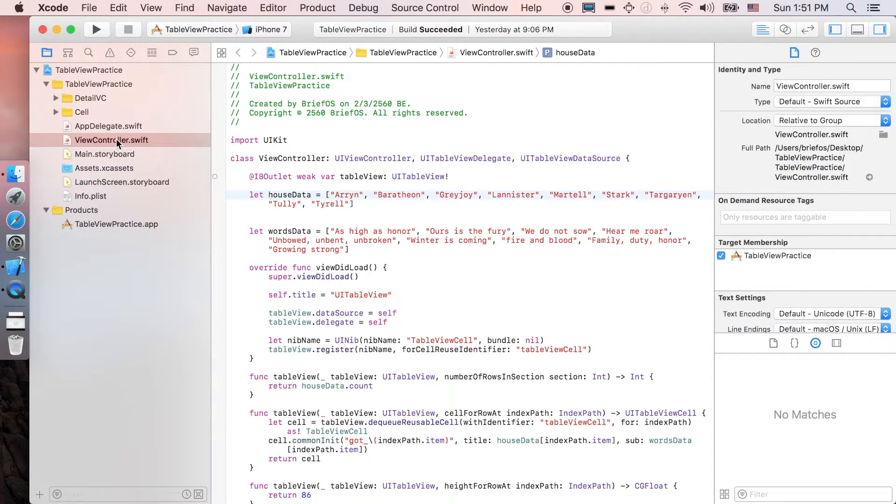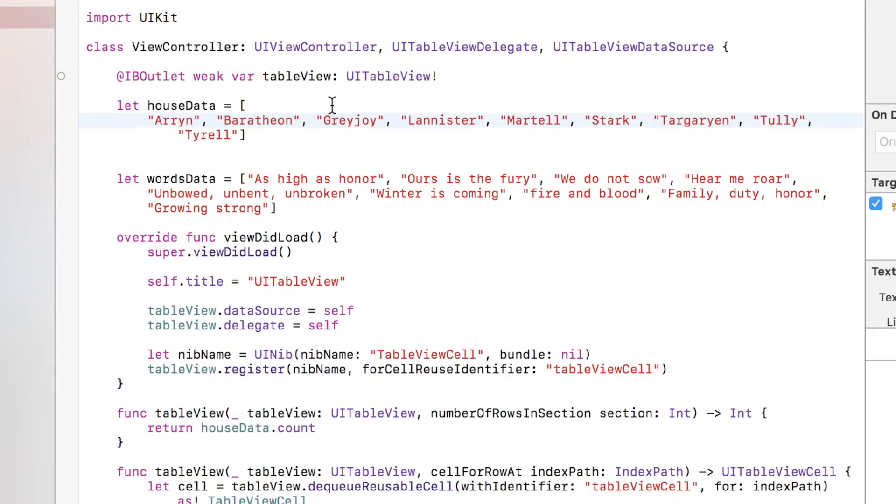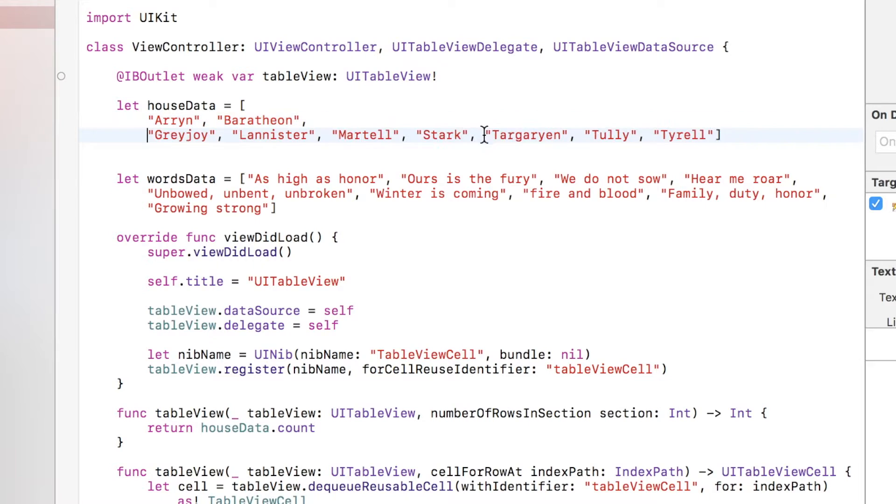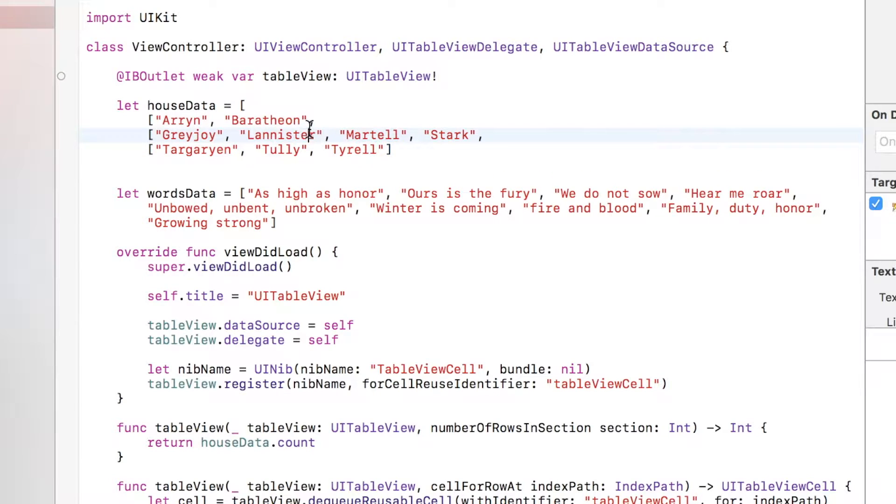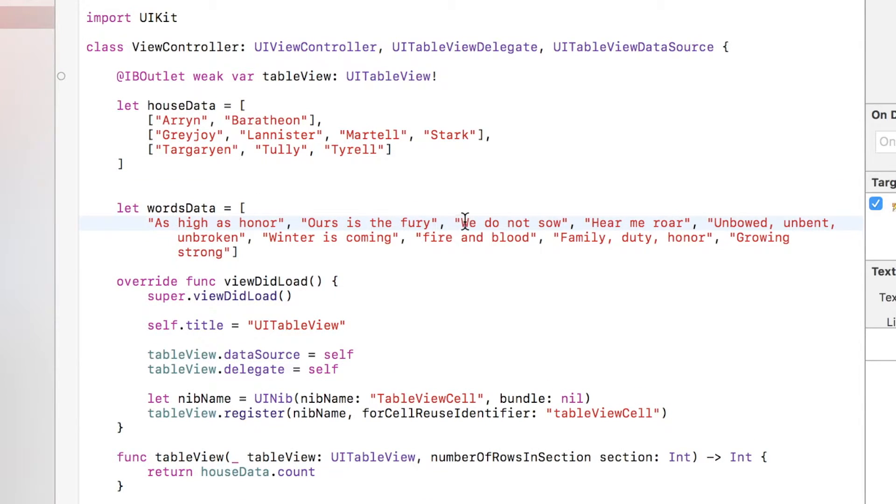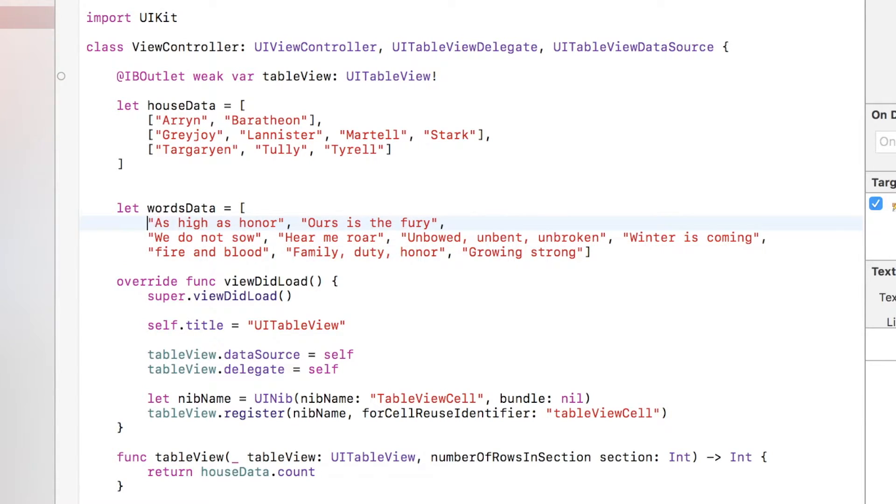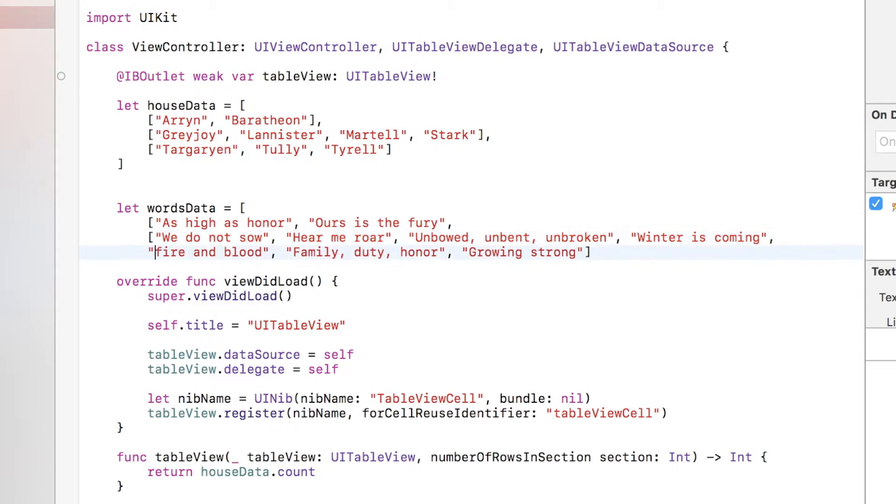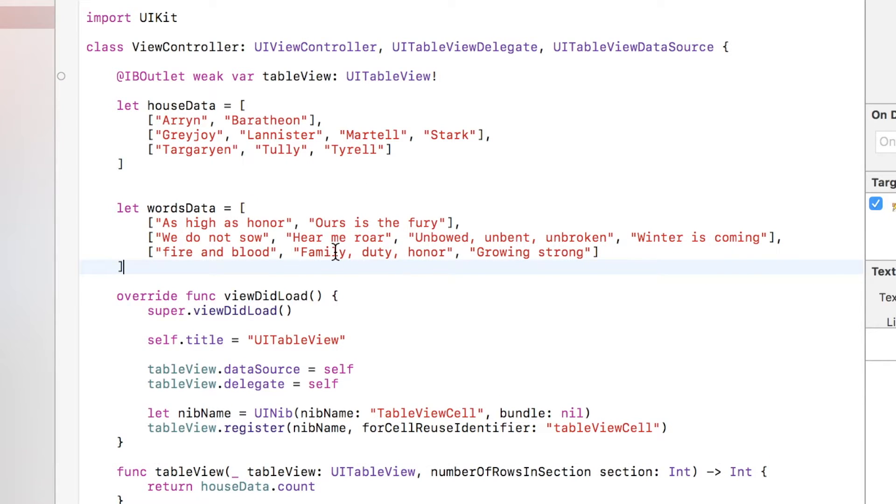You're gonna go to ViewController here. First, we would like to separate the data into three sections, and I'm gonna create a two-dimensional array separating the sections as well as the words data.